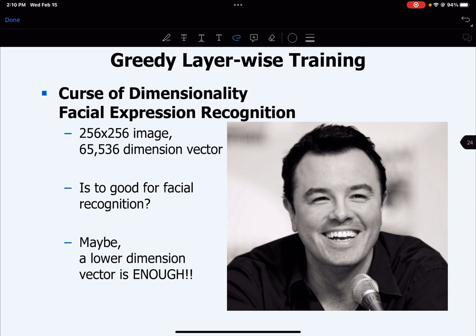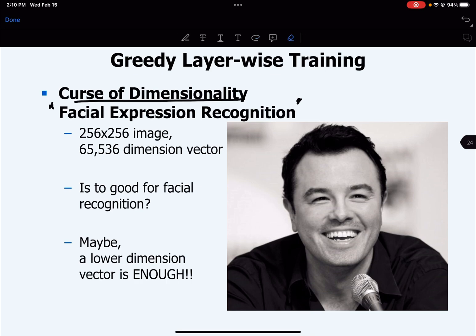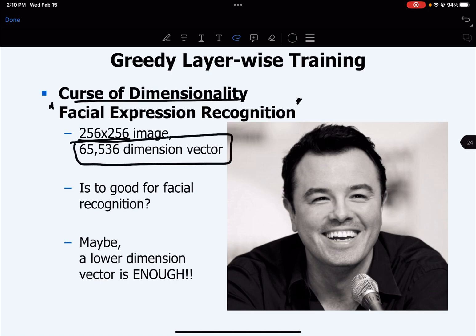Greedy layer-wise training helps address the curse of dimensionality. In the case of a facial expression recognition system, for example, if we have an image of 256 by 256 pixels, the input would be a 65,536-dimensional vector.